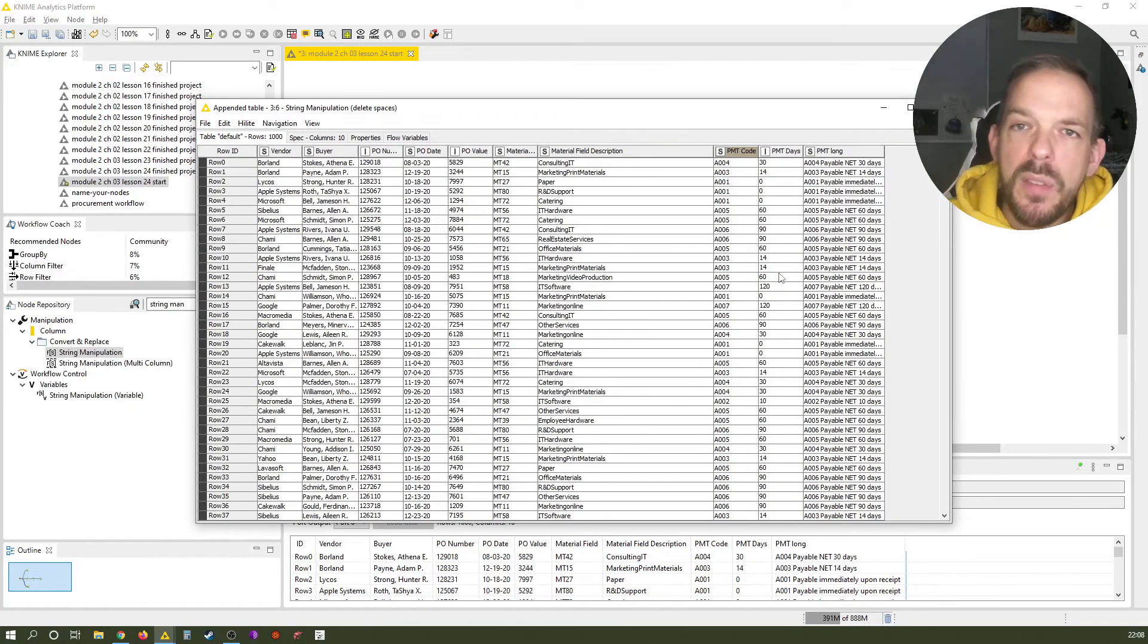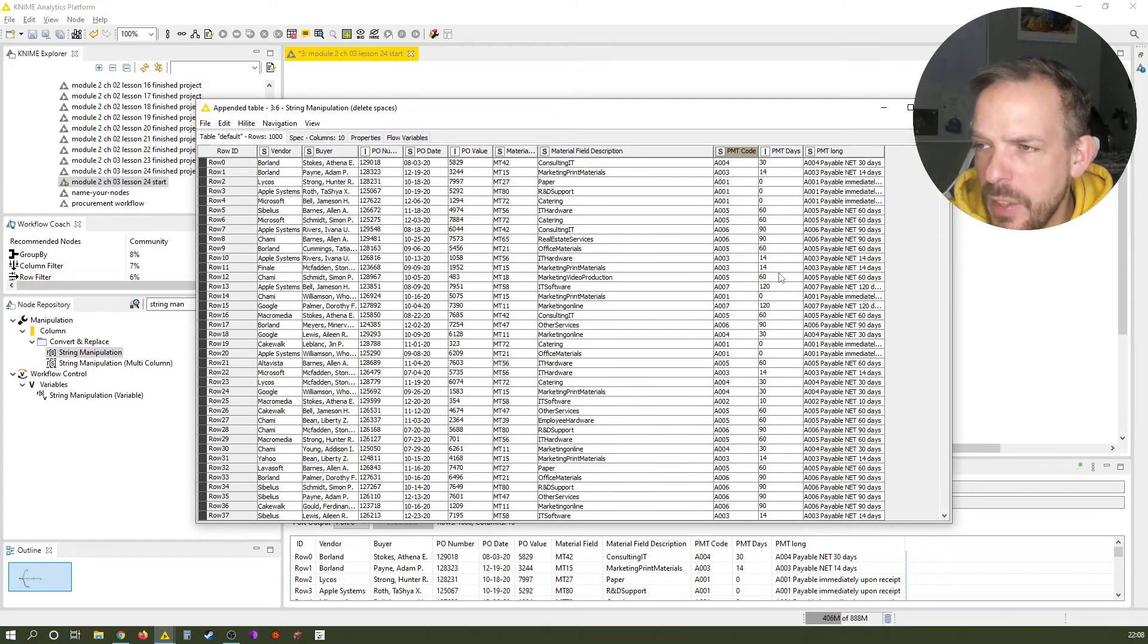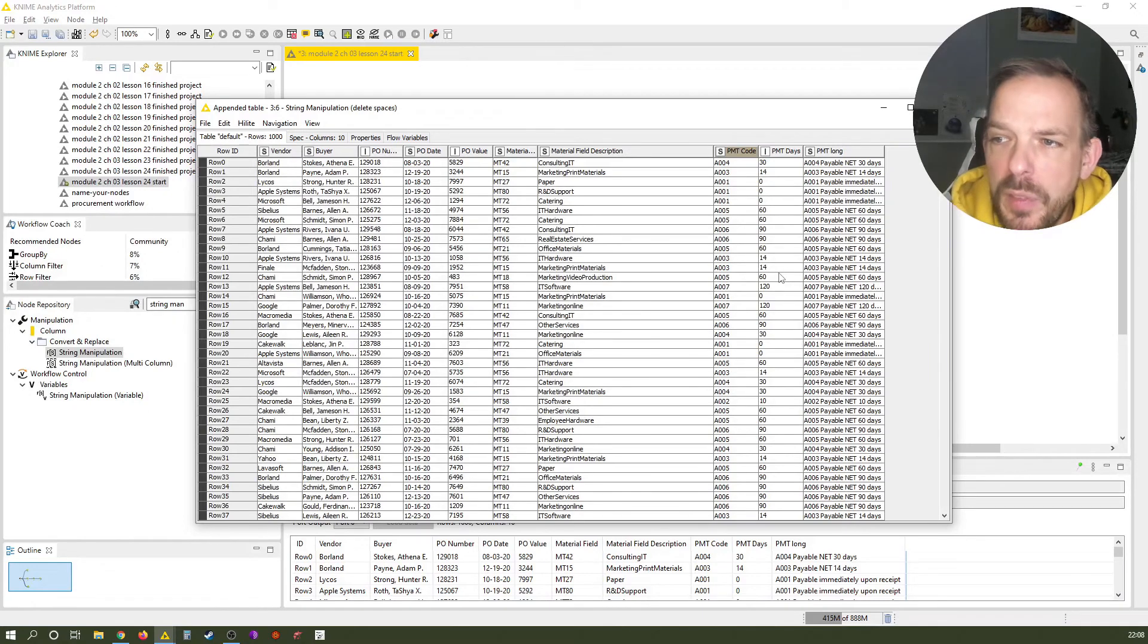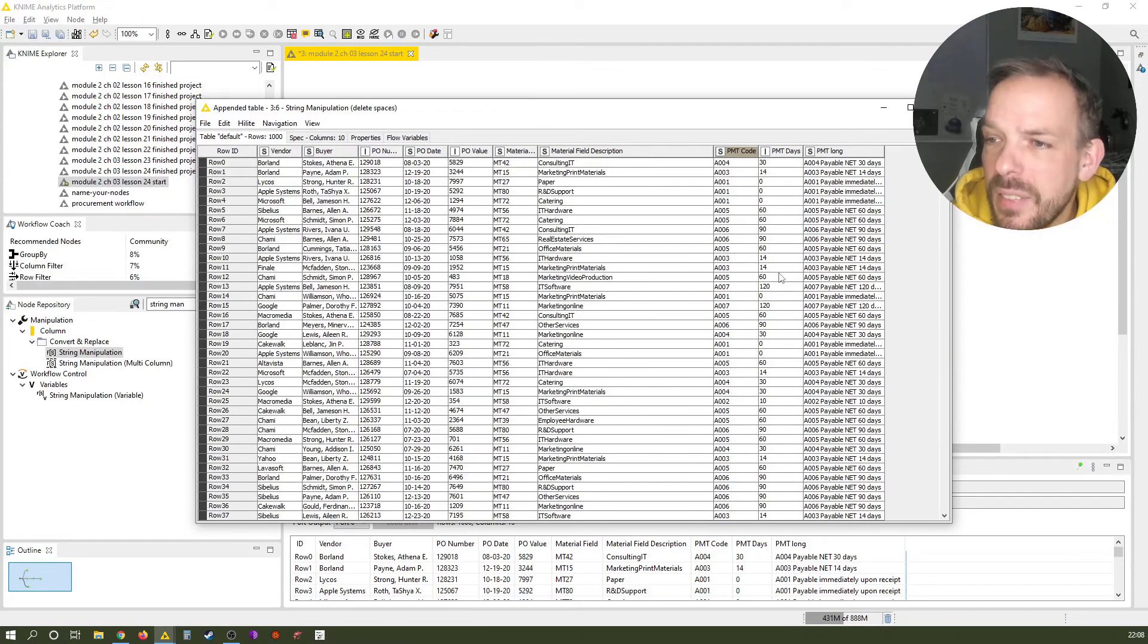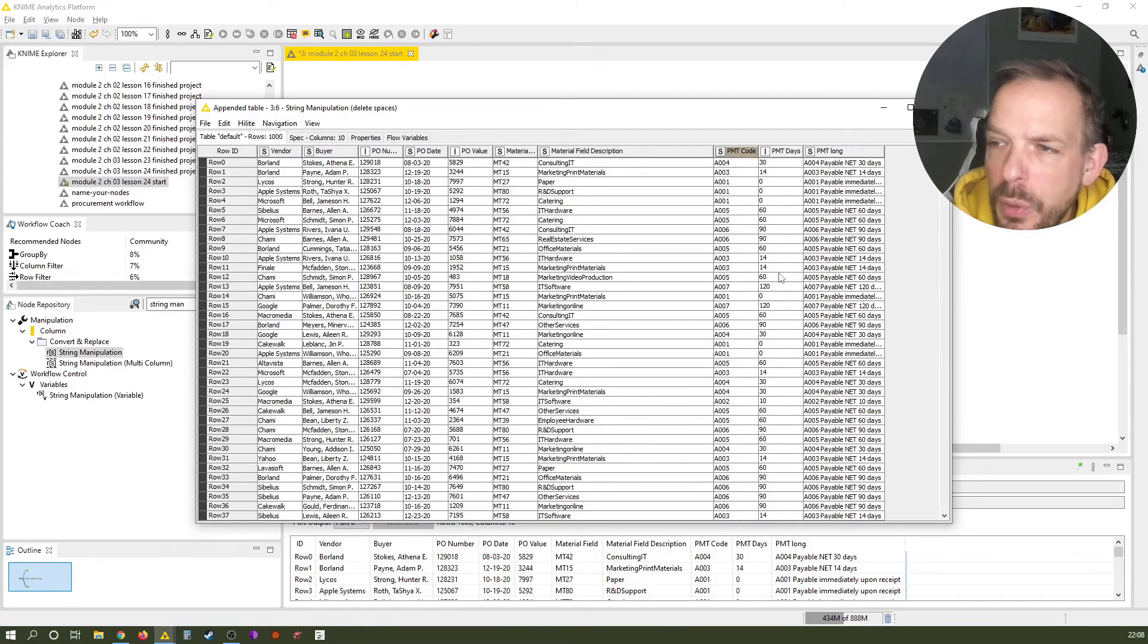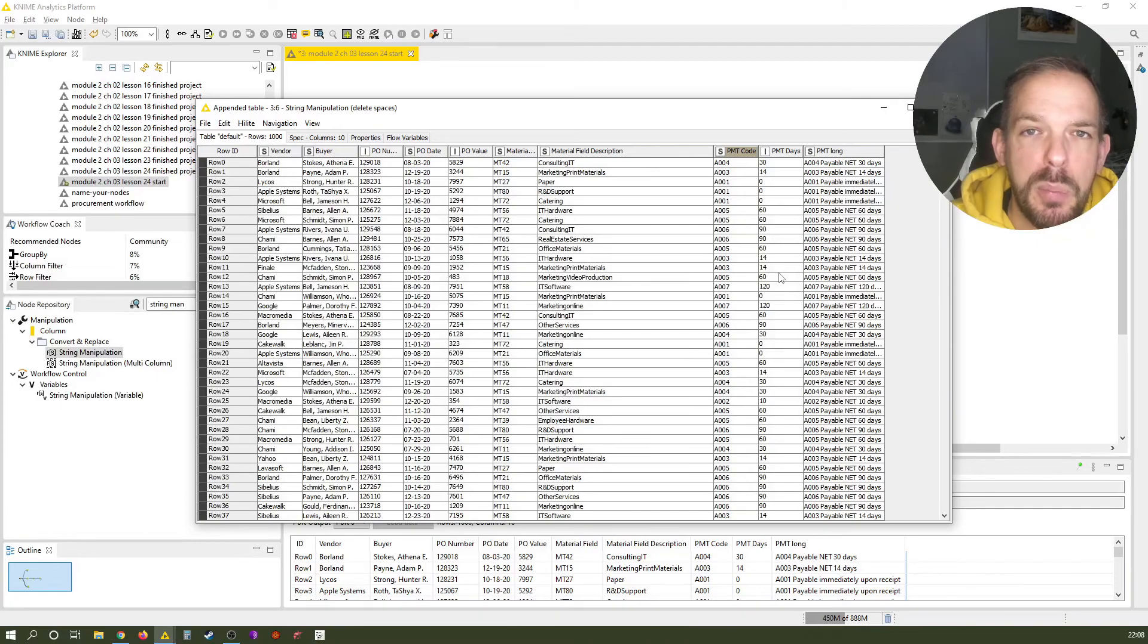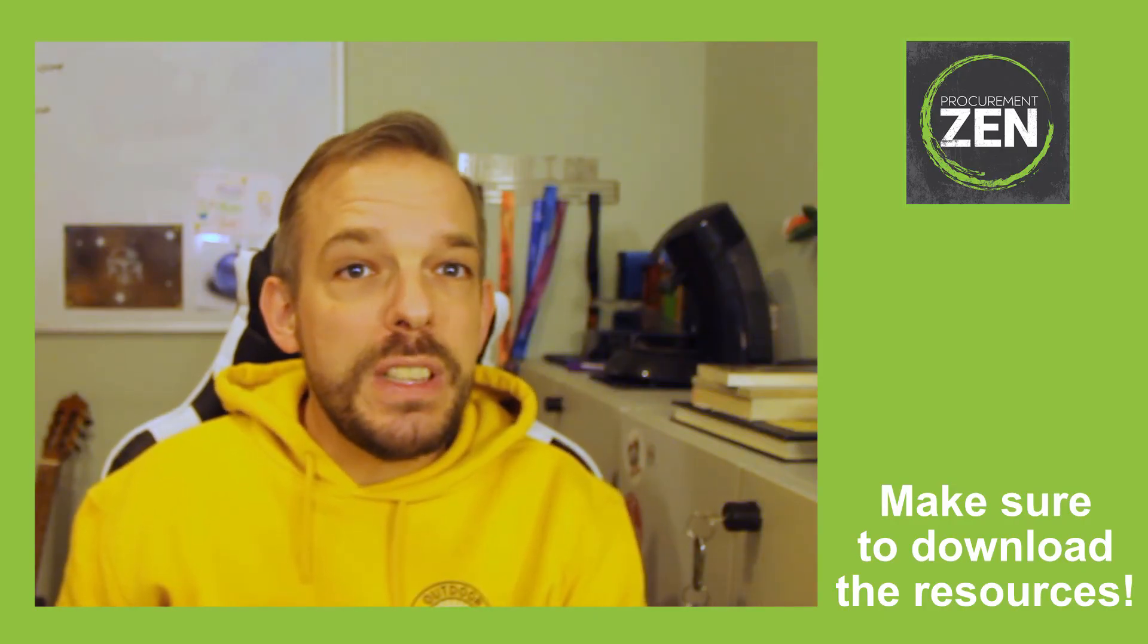So now, you know, some decent ways to clean and work with data, which are originally strings. Tomorrow, as we said, we close this chapter again by looking at dates. We partially touched on this one already in the second use case of today, but we dive much deeper in it tomorrow.